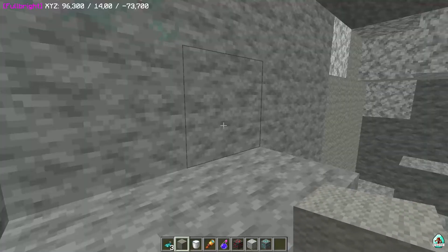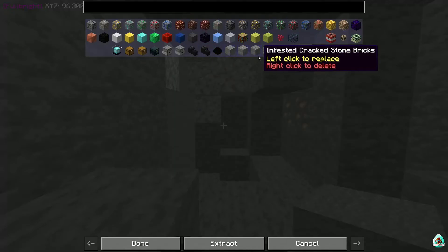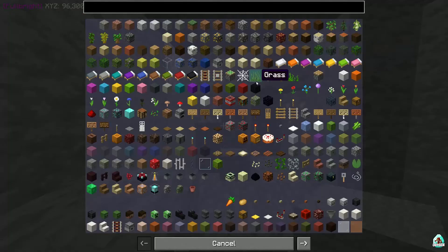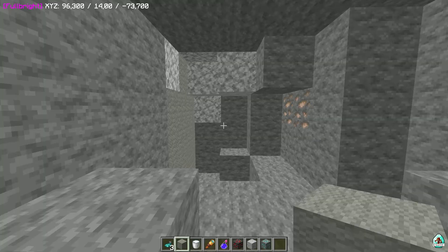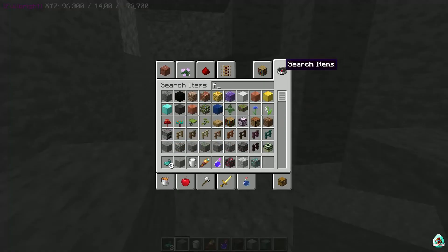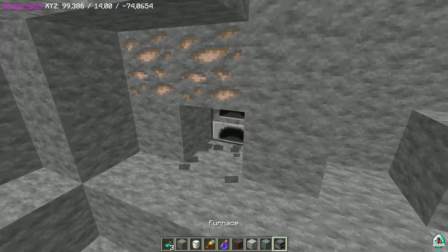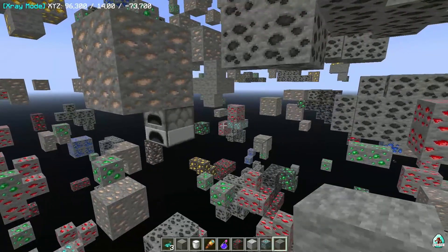I'm not sure how cave mode works in this mode, but anyway. Now, x-ray mode blocks — press the left mouse button. You can add any block, and x-ray will be able to see that block. For example, furnace. Press Done. After that, if we place a furnace somewhere, we can see it through walls. Easy peasy.